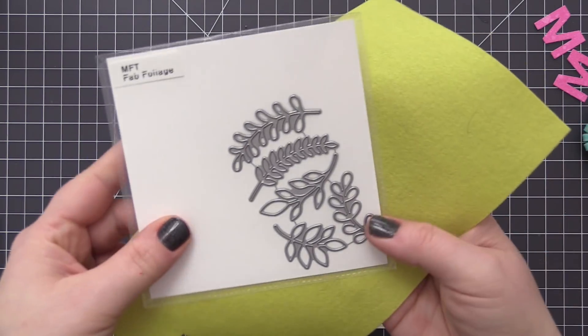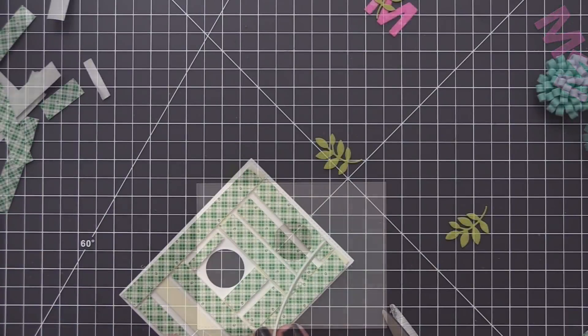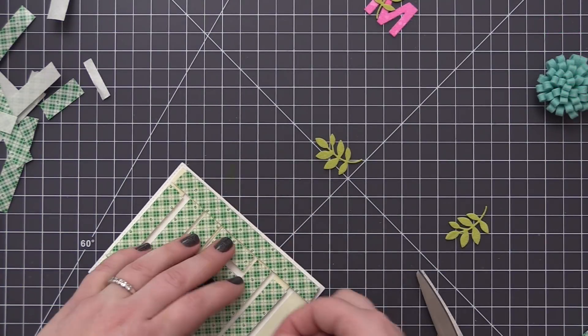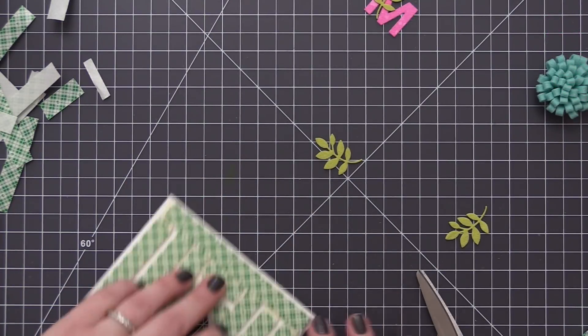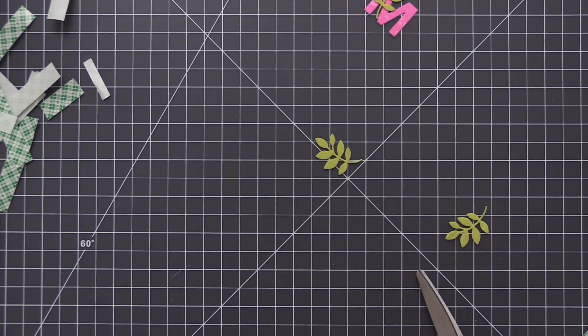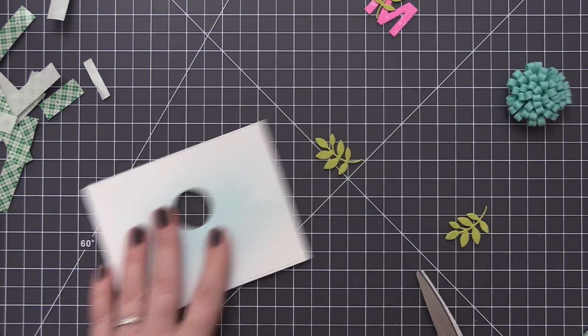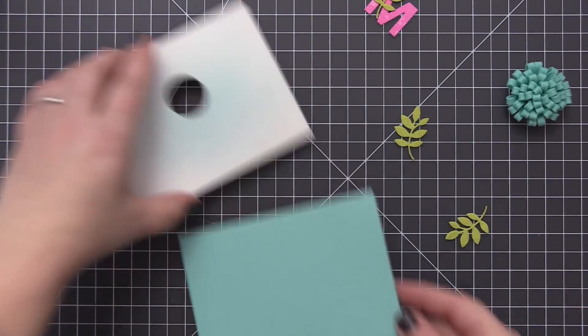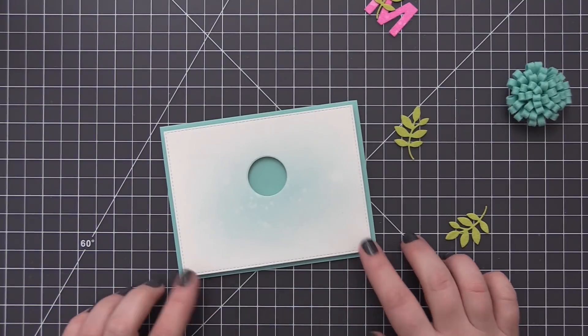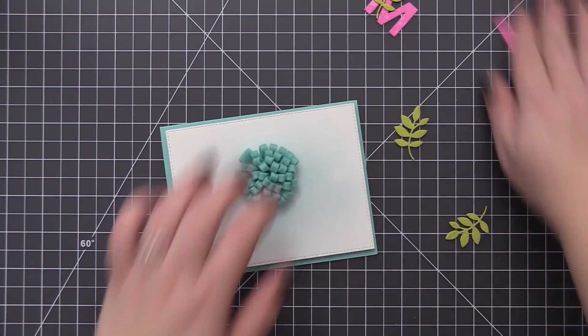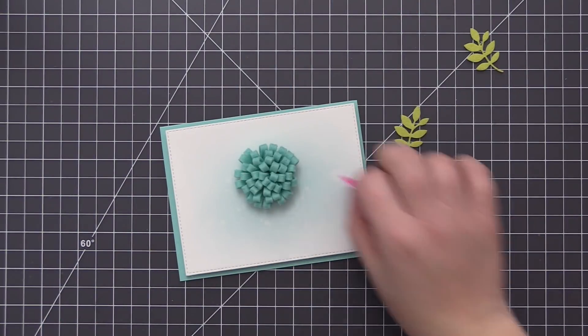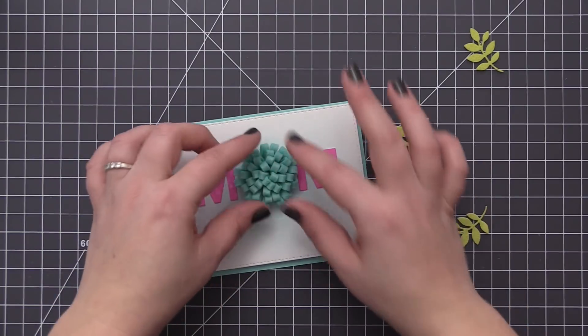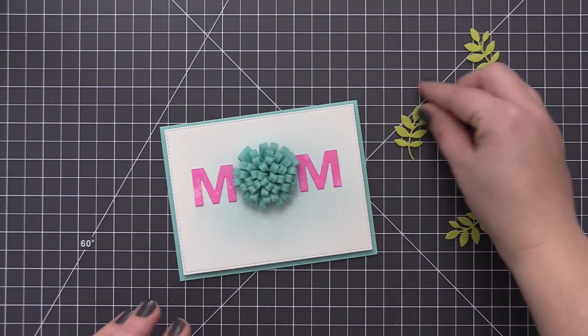I'm also going to use the fab foliage dies with some of the limelight felt and cut out some leaves that we can use to dress up our flower. What I did is I turned my panel upside down and I added two layers of foam tape onto the back of this. This is going to raise it off of the card and give the whole panel some dimension, and it's going to allow us to tuck our flower right inside of that hole that we die cut and it's going to have it sit more flush with the top of that panel.